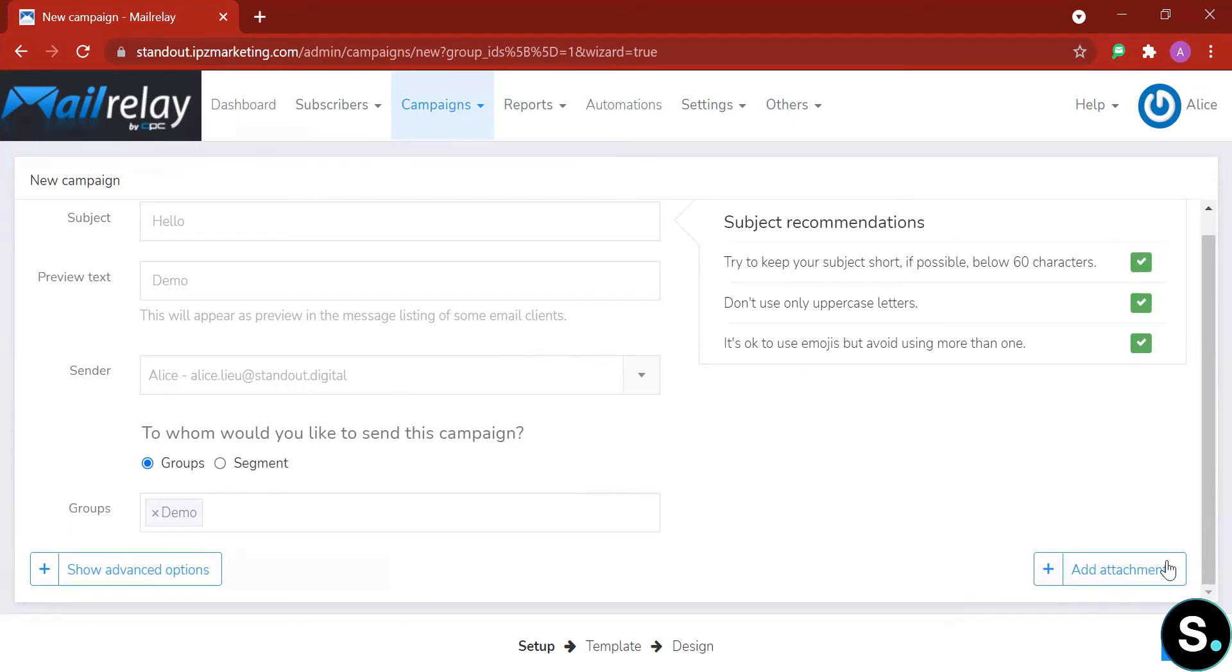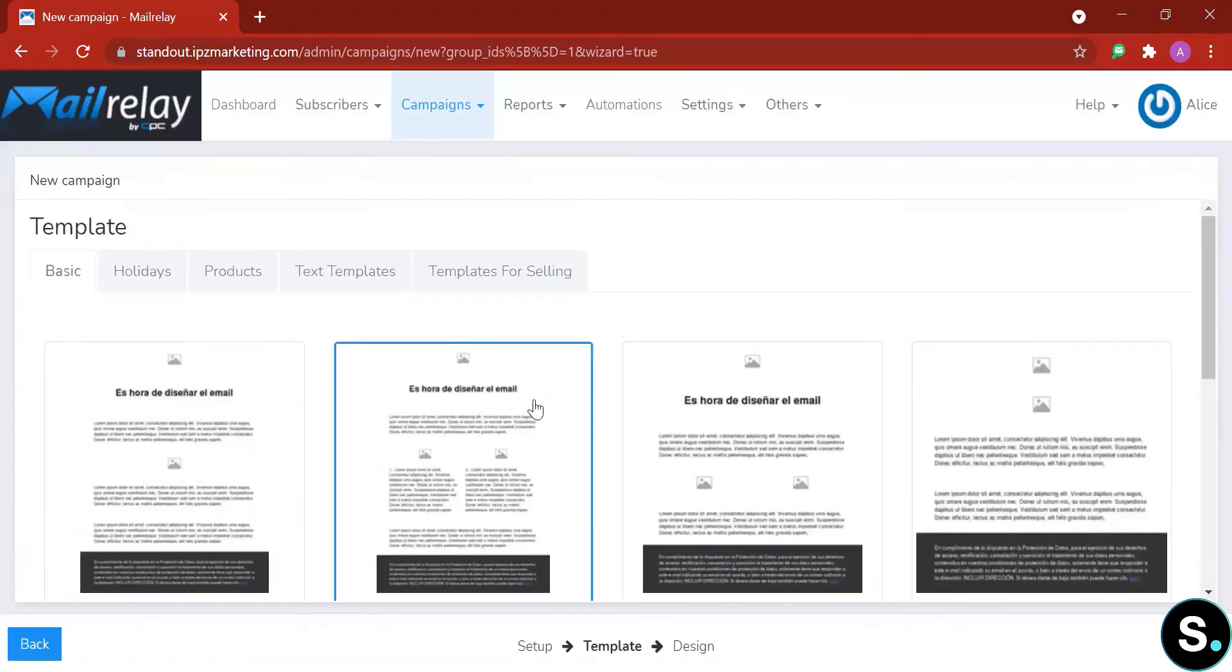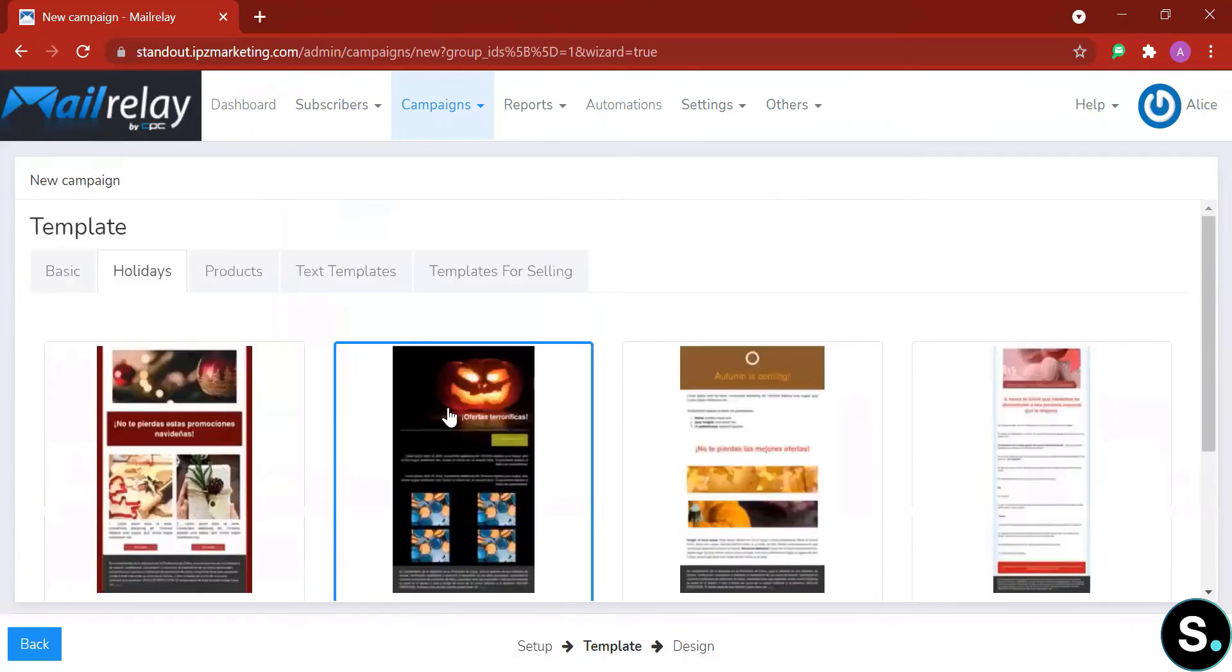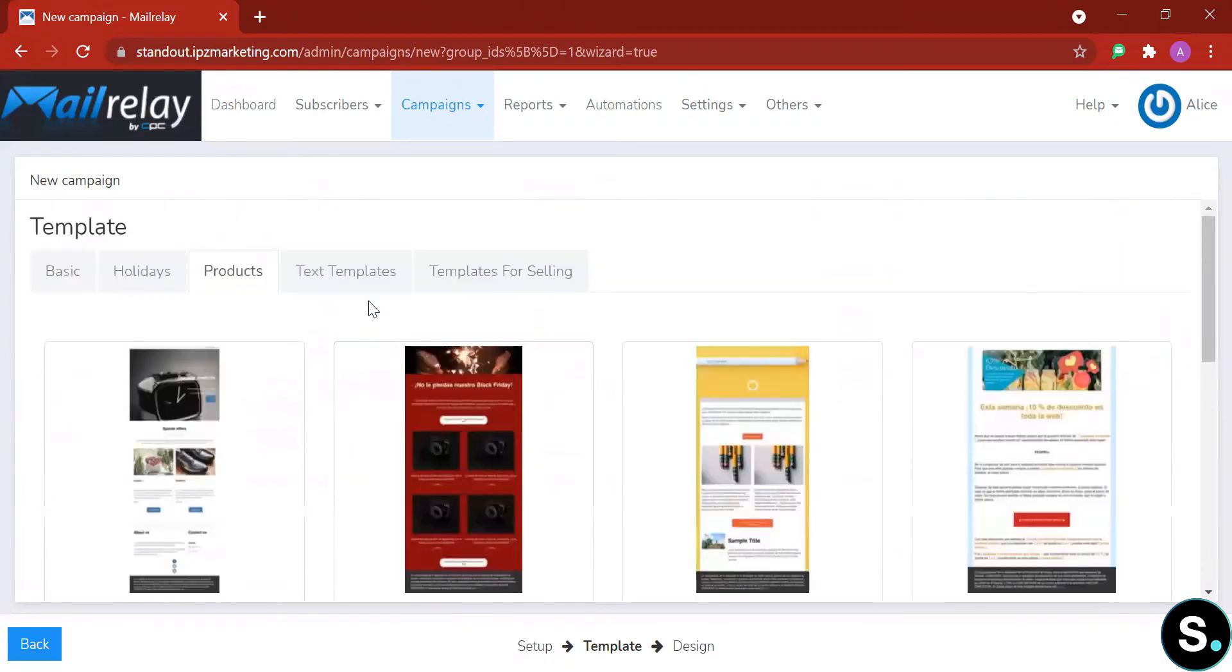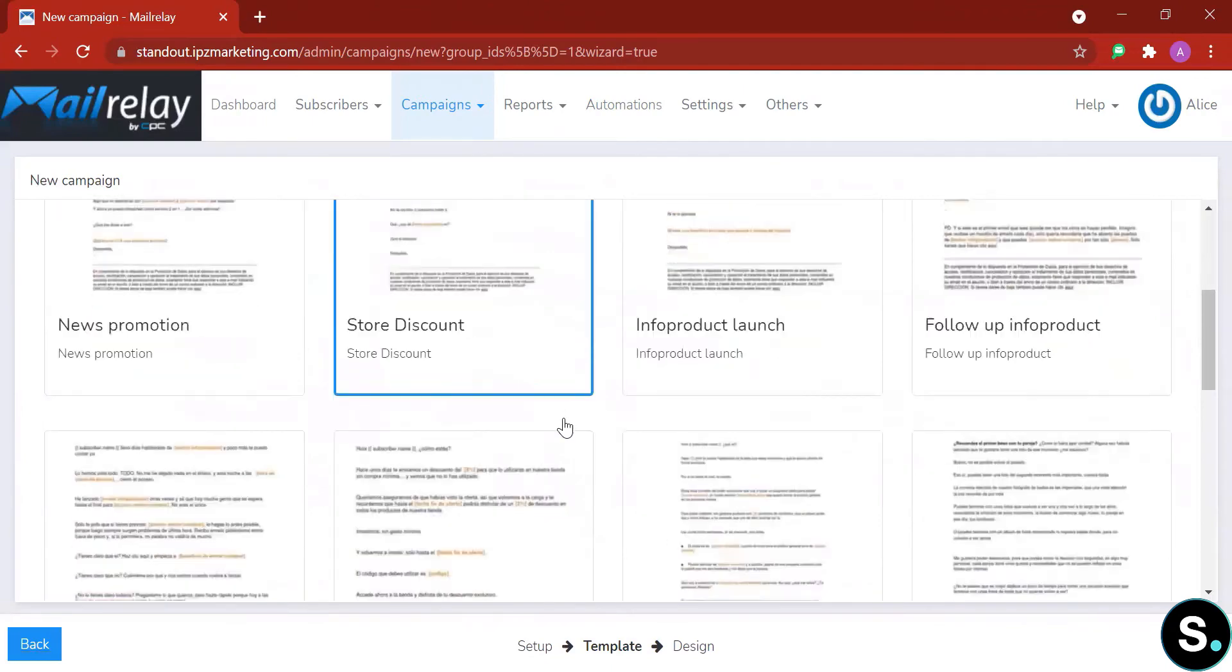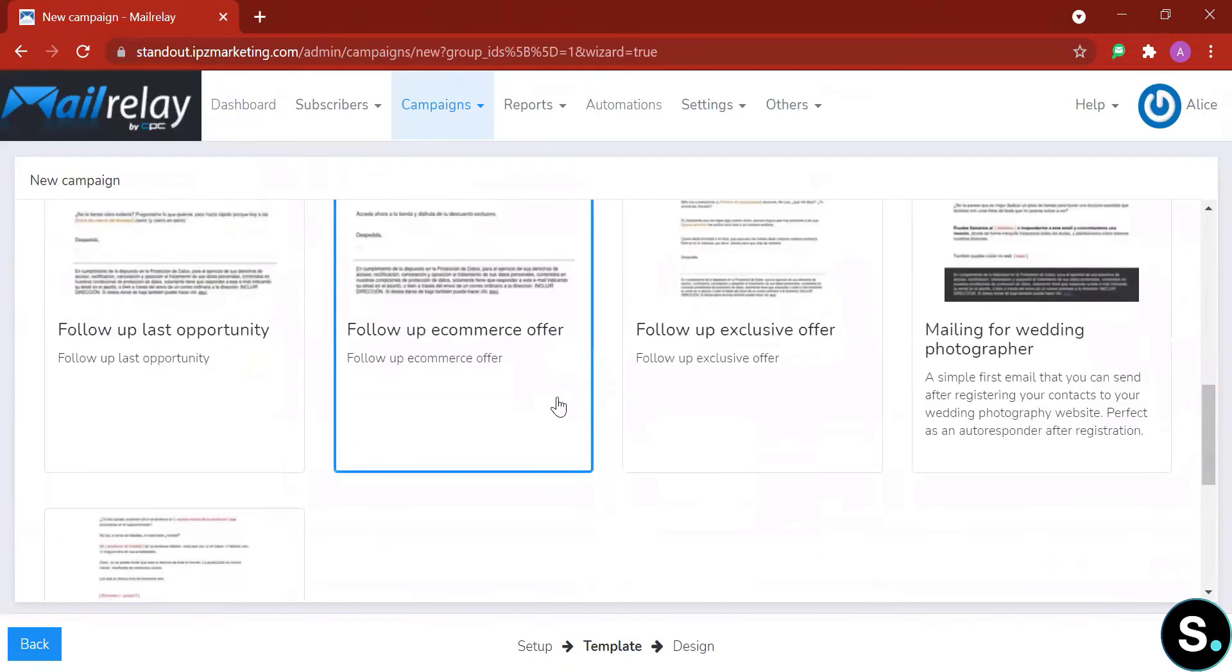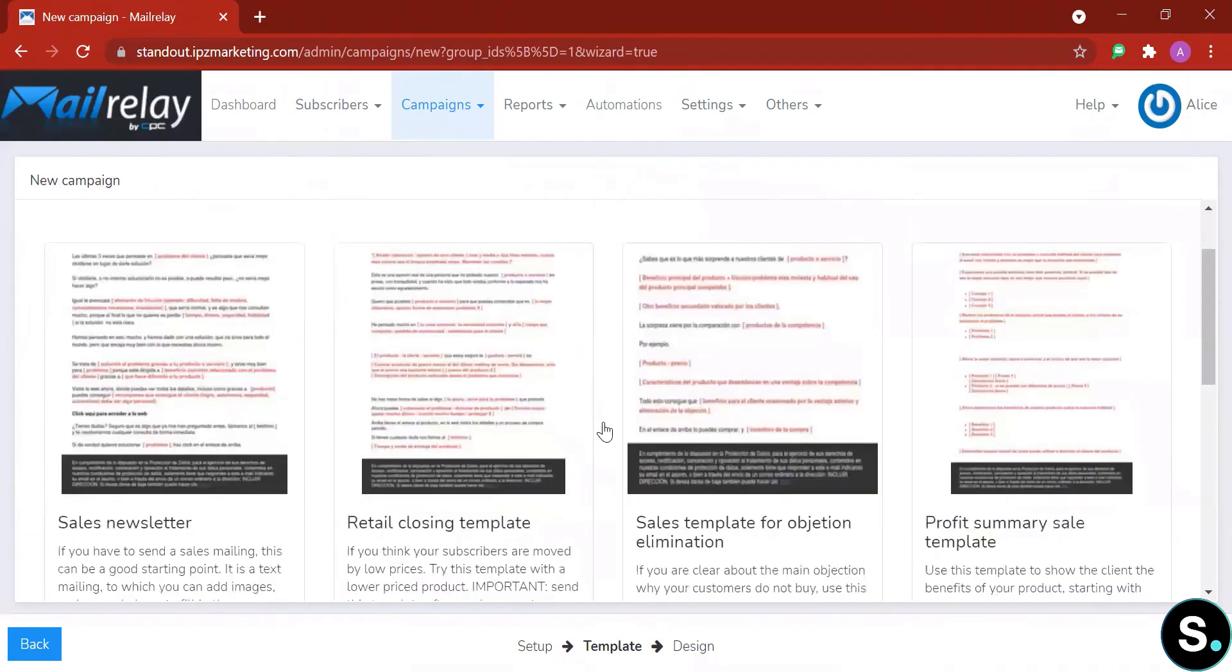Let's go to our next step, which is choosing a template. Here we have a few basic templates. Next we have holidays, which is more colorful. Next is product email templates. Next we have text templates, only text. And lastly, we have templates for selling.